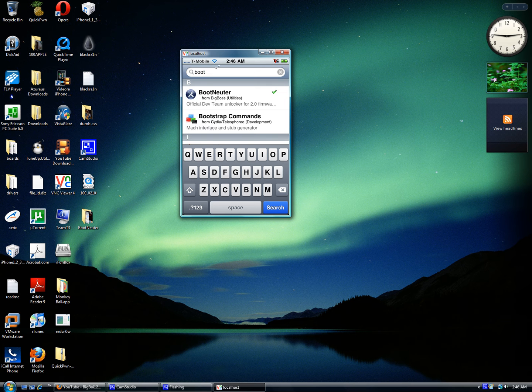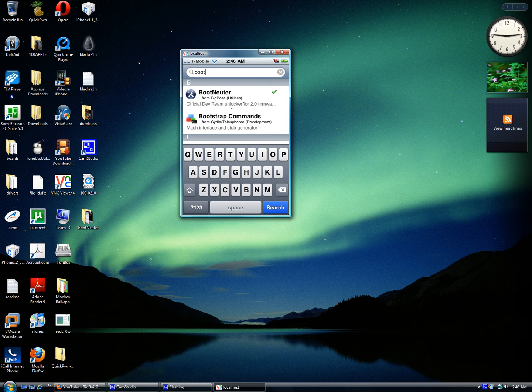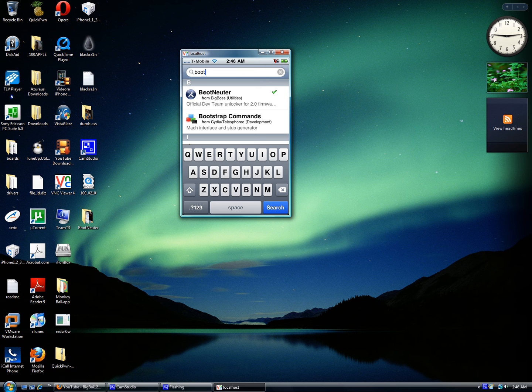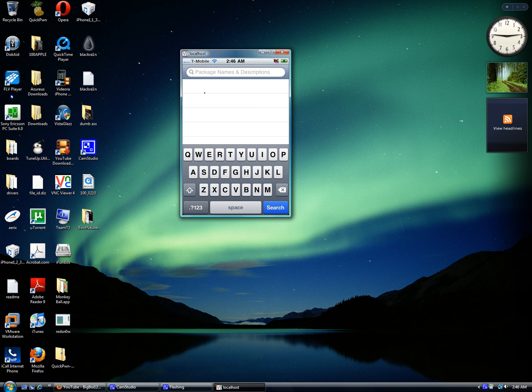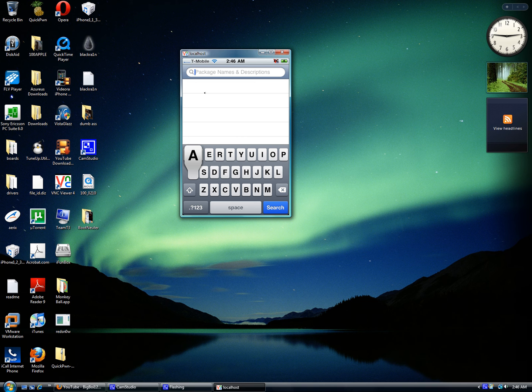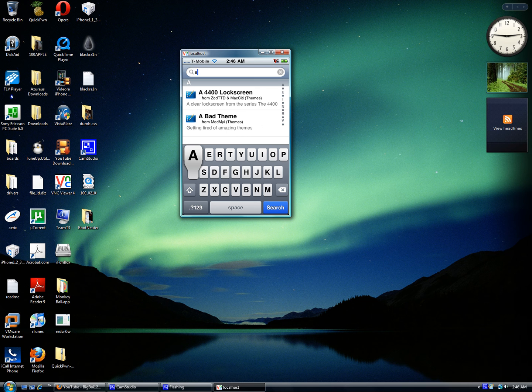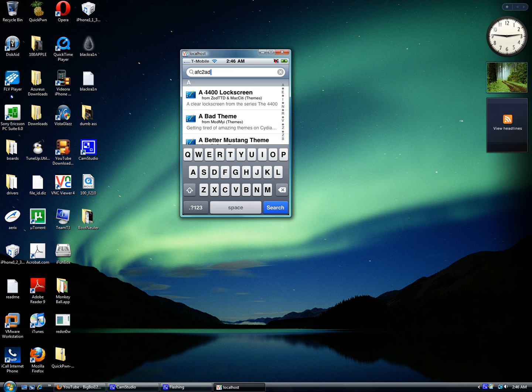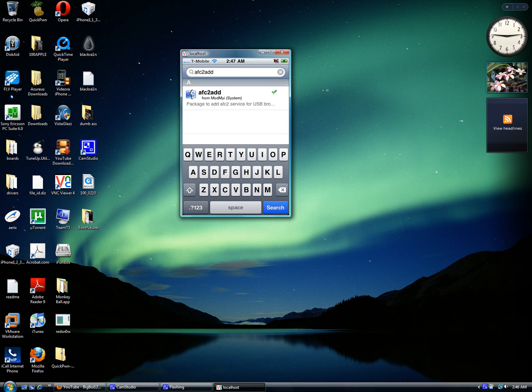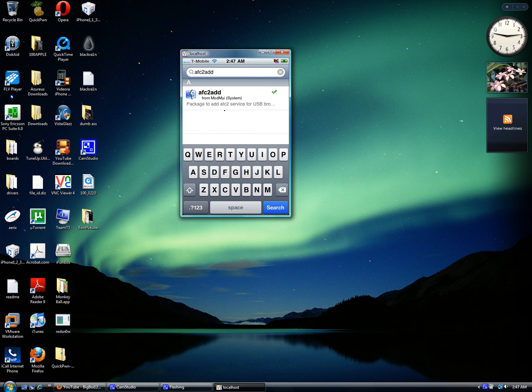It'll be that one right there. You'll need to download Boot Neuter to unlock it, and then AFC2Add. You'll need to download both of those things.